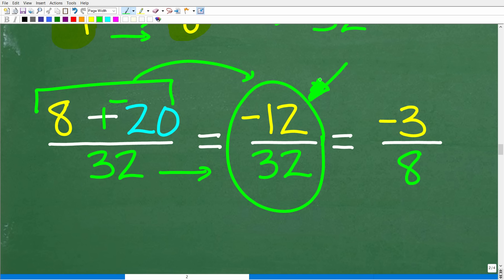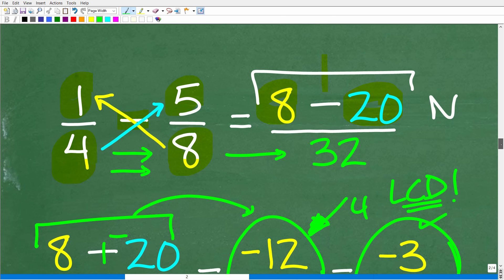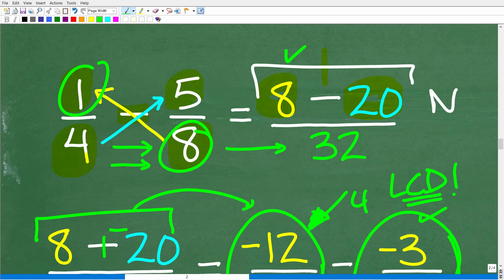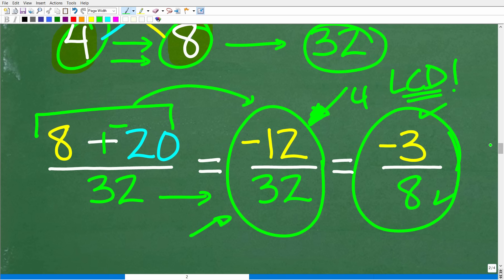The one thing about the bow tie method is that your answers may need to be simplified or reduced — you may not get the LCD right away. But this is easy: 12 divided by 4 is 3, and 32 divided by 4 is 8, so we end up with negative 3 over 8 — the same answer as using the LCD method. The great thing about the bow tie method is we don't even think about finding the lowest common denominator or changing fractions; we simply follow the procedure.